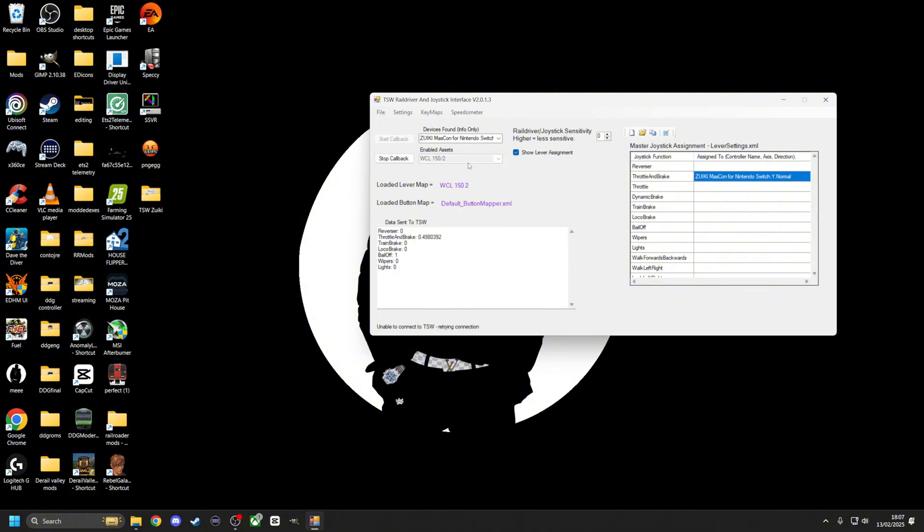We'll click start callback. It'll say unable to connect to TSW, retrying connection. Things might go a bit wonky here guys, because I've got the game set to 4K, so the screen might go a bit wonky, but I'm sure we'll figure it out.